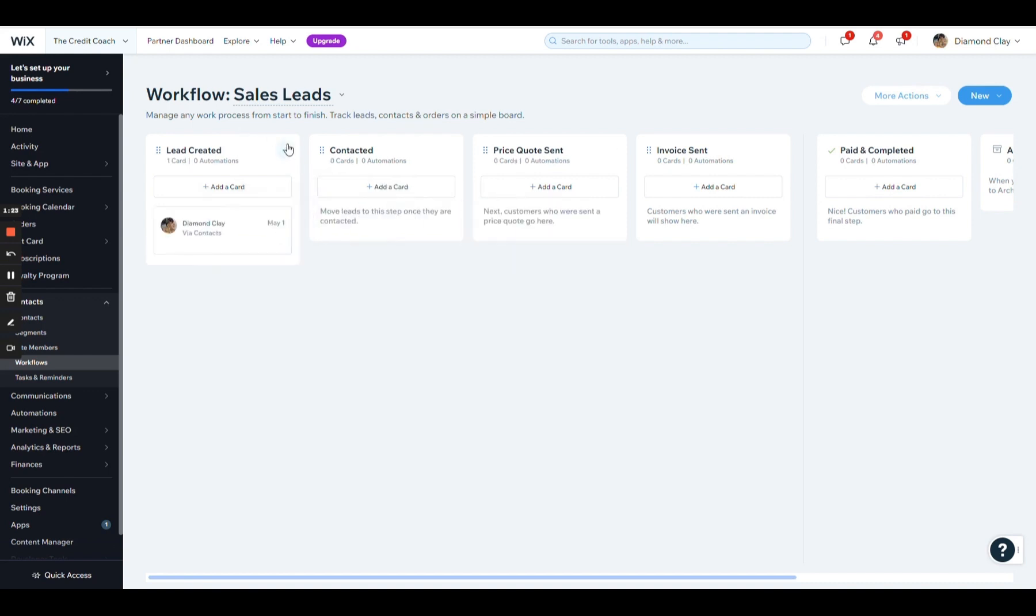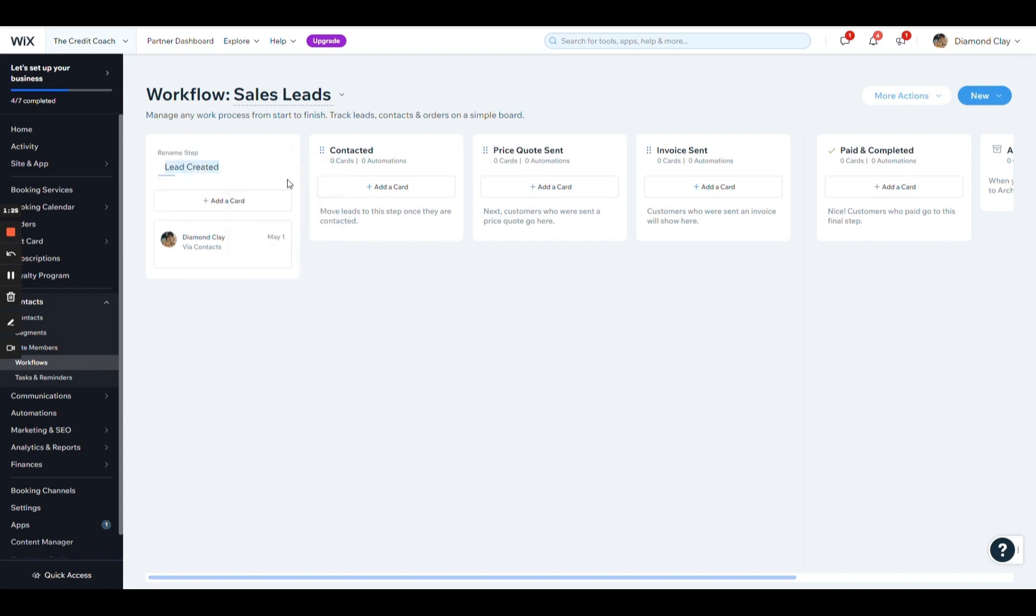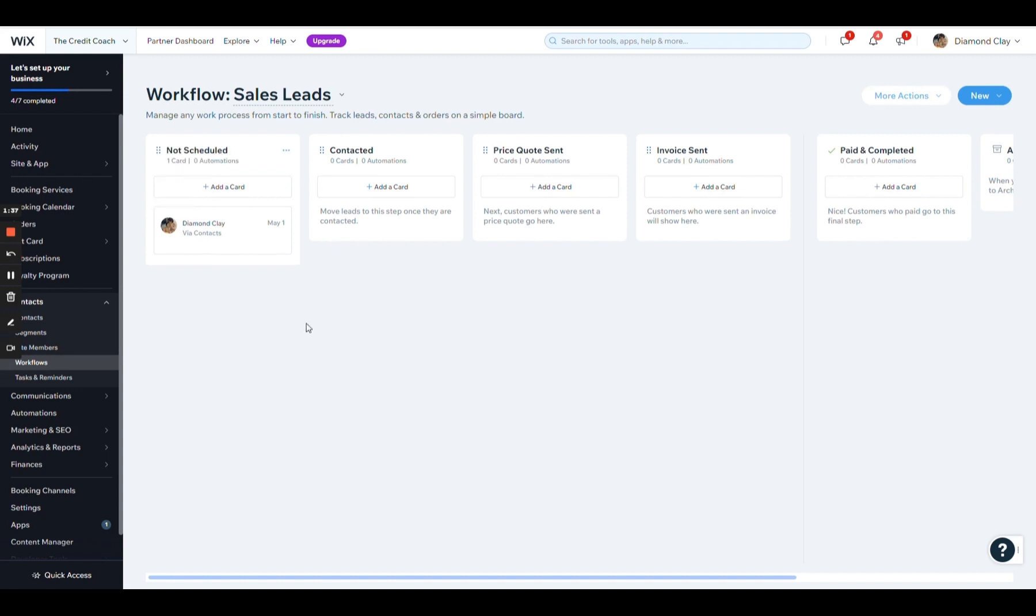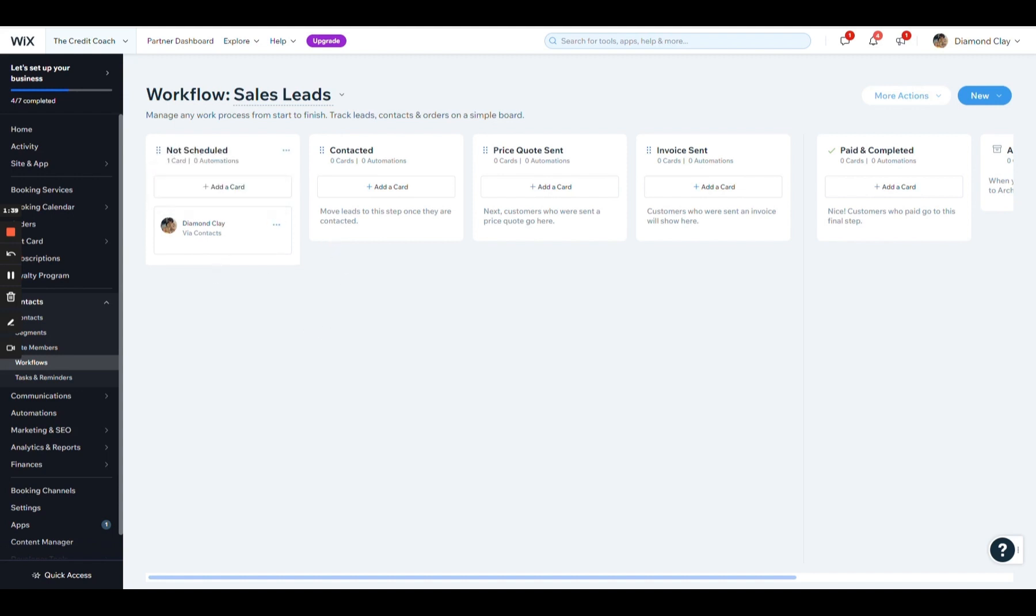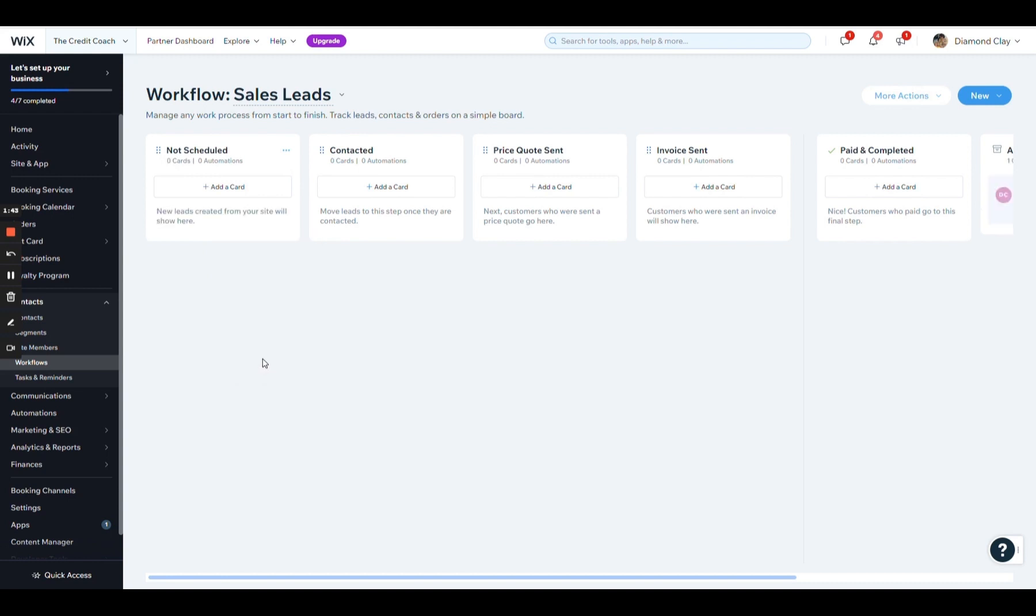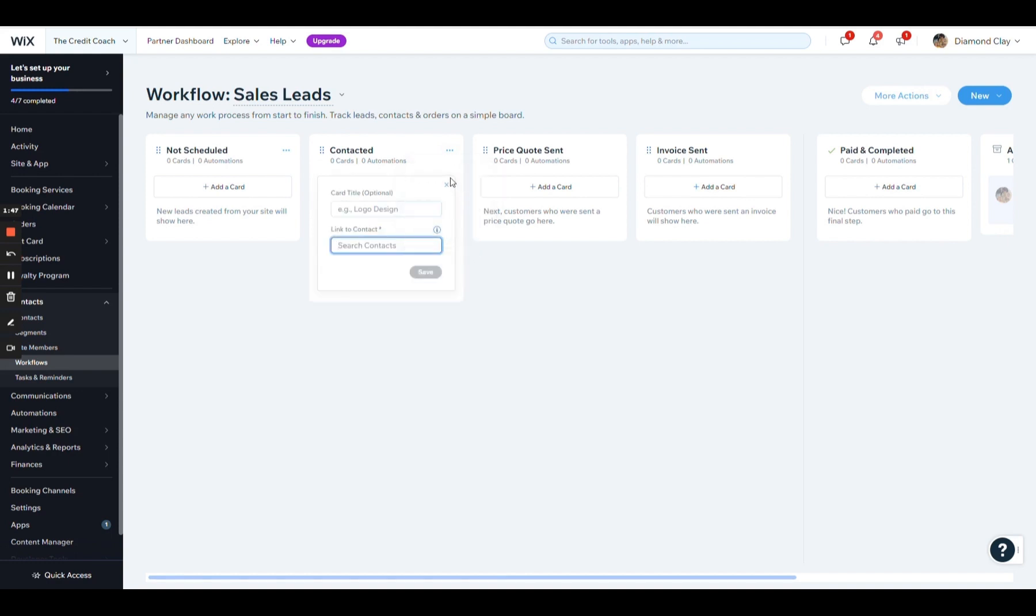Right now, I'm just going to update it to what is more suitable for this agency. I'm just going to say not scheduled. I want to create a workflow for the people who just leave their contact information, but not necessarily schedule a call or a consultation. The next step I'm going to do is say, okay, they went ahead and they set the consultation.